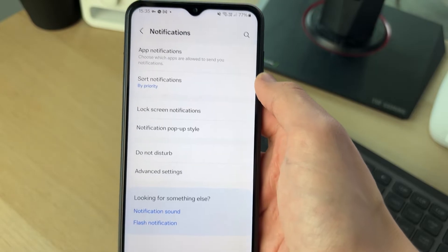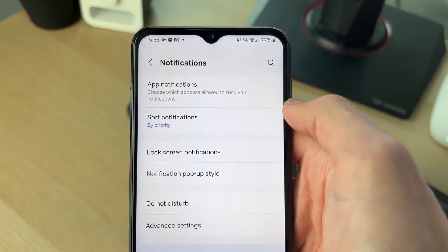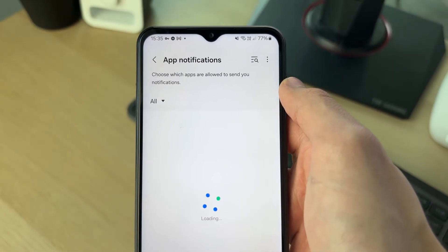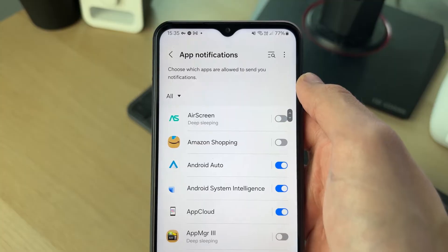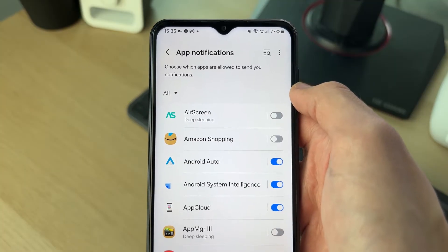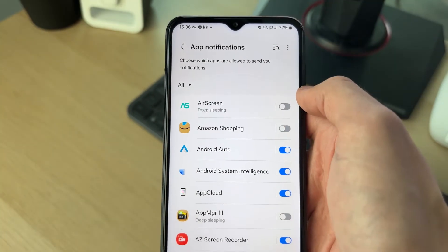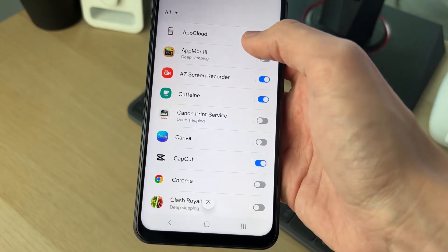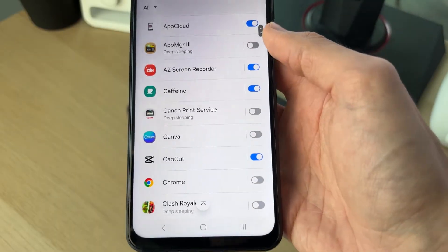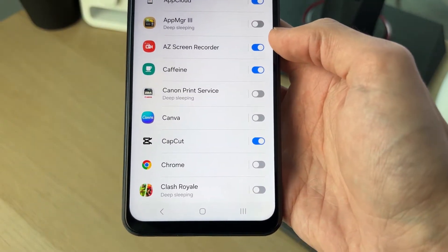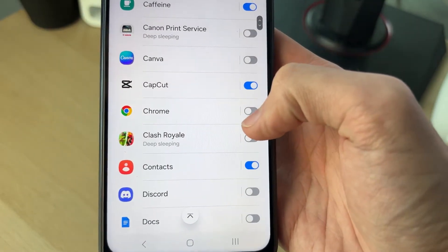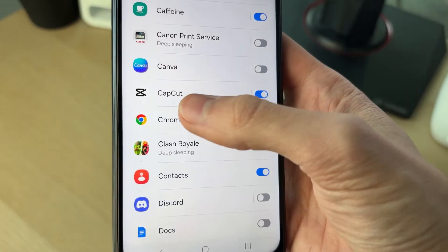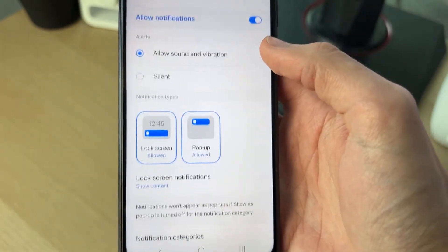First, go into App Notifications. If you're finding notifications aren't working for certain apps, here you can go and toggle them on and off. For example, if I wasn't getting notifications from Chrome, that's because it was switched off here — I could go and switch it on.